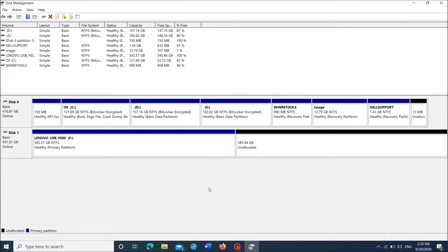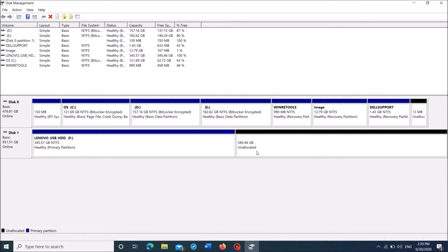Now we can see the storage volume of the primary partition has reduced to around 400GB, and here we can see around 600GB with a label of unallocated.